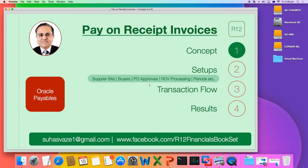Set up the PO approvals. Setting up the PO approvals is a long process and that is a different topic.